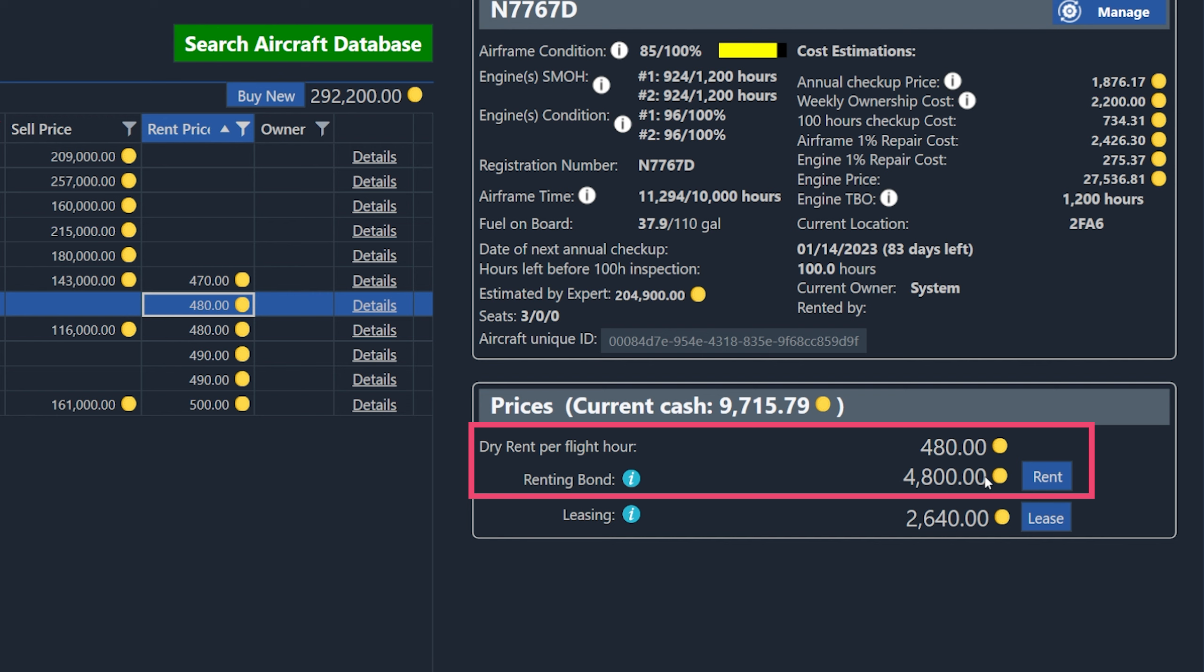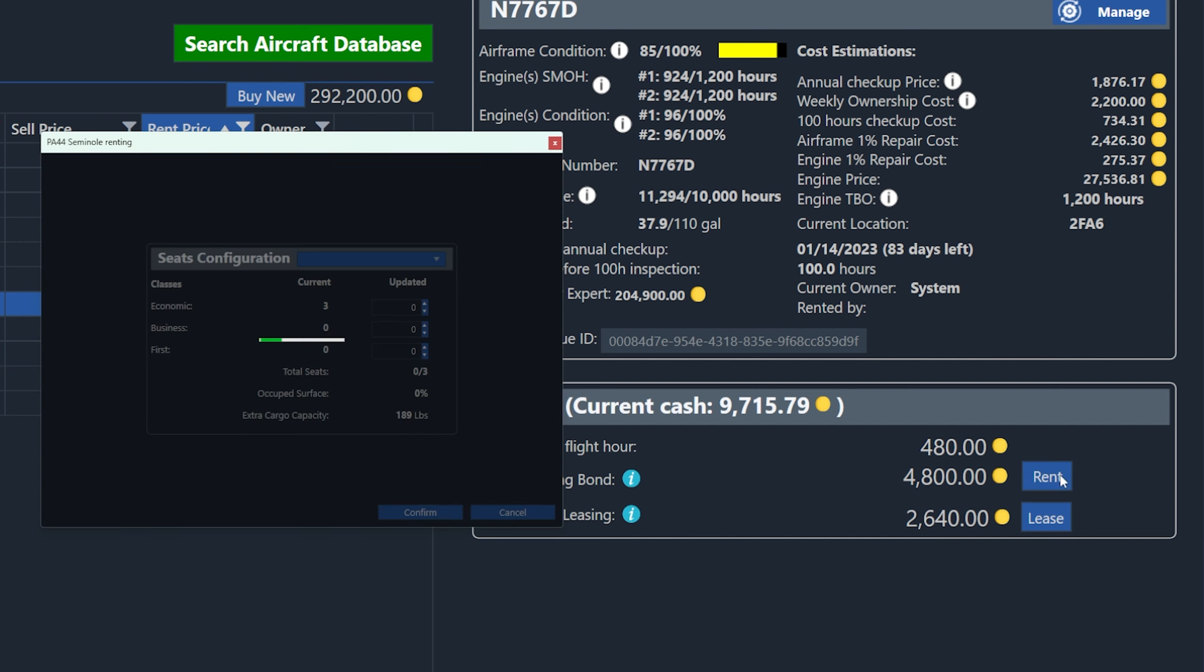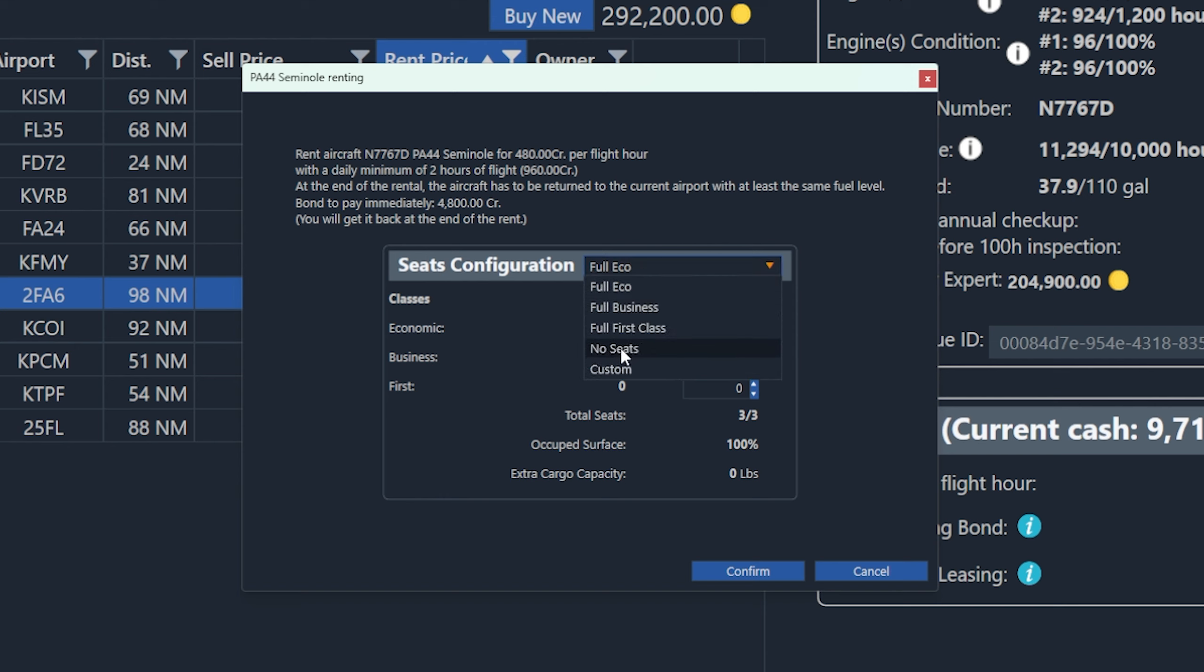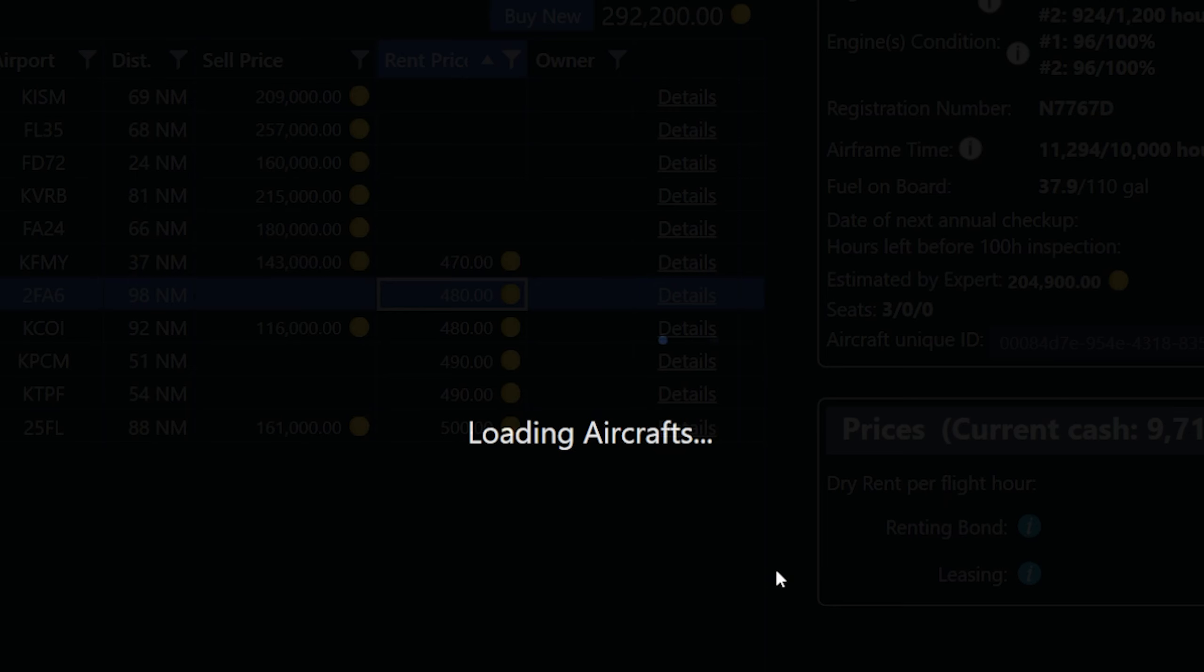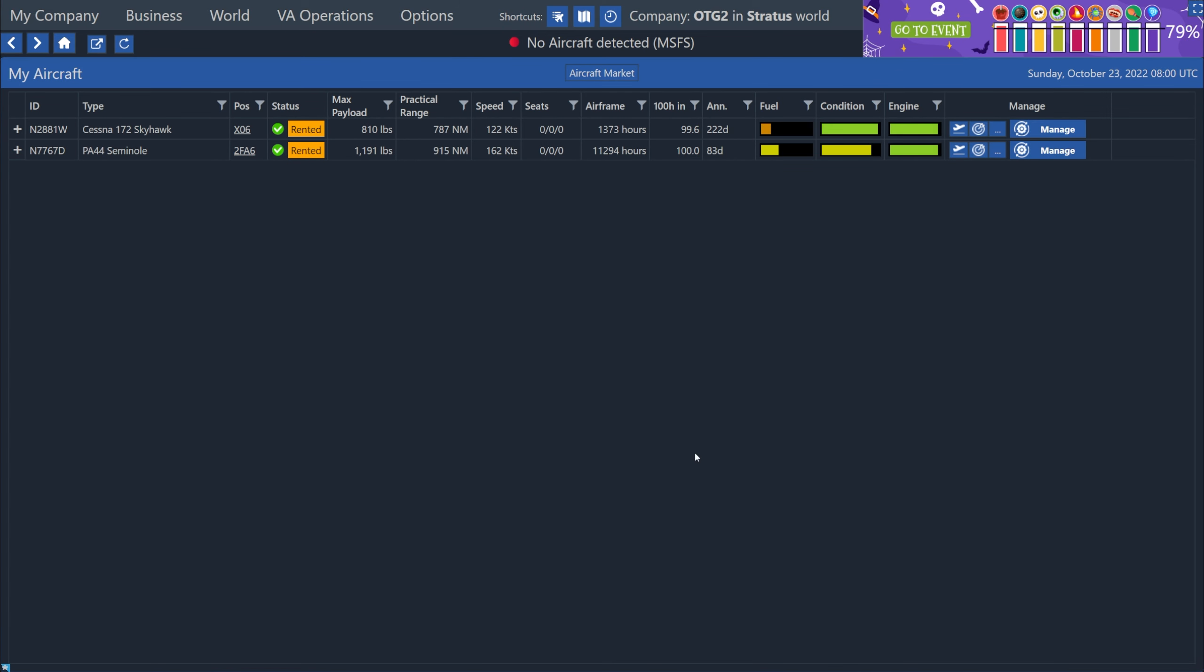The engine condition is not very good, but actually most of them here that are available for rent don't have good engine conditions, but this was around the price I was willing to spend. So this is 4,800 credits for the bond. That's the deposit, which we get back later. And then the dry rental price with no fuel, 480 credits per hour. So this is affordable for me. So we just hit the rent button down here to continue and it'll bring up the seat configuration window again. So I'm going to go ahead and choose from this dropdown here, the no seats preset. I want to maximize how much cargo we can take. And right now I've just been flying cargo missions. So it just kind of simplifies life for me. I'll only need to look at cargo missions and think about payload weight and not passenger count.